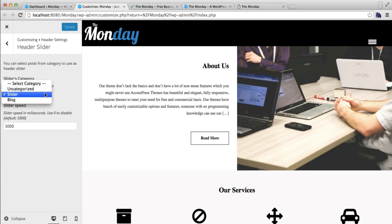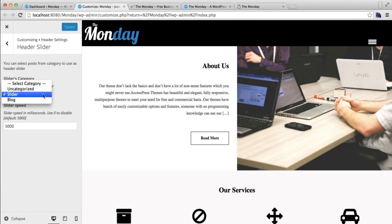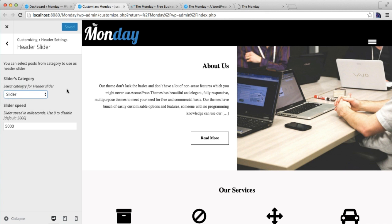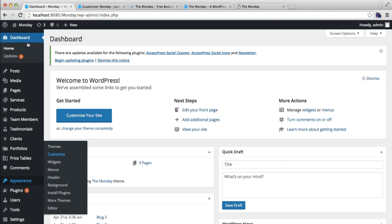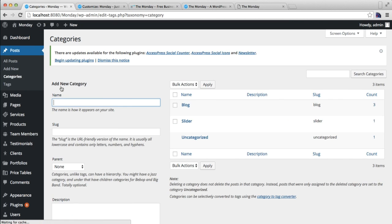The slider category should have slider posts with images, text, and everything. You can also define the slider speed from here. You need to select a slider category, and I'm going to show you how to make this category. Go back to your dashboard, go to Posts, and click on Categories to add a new category.